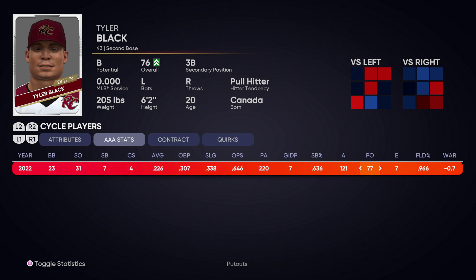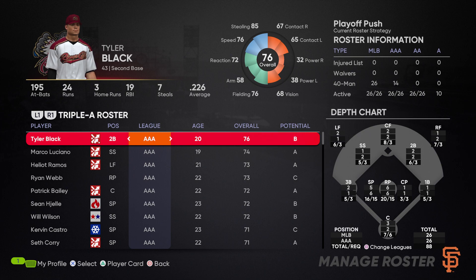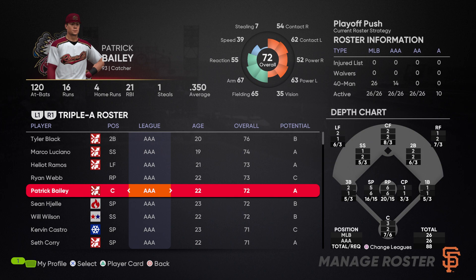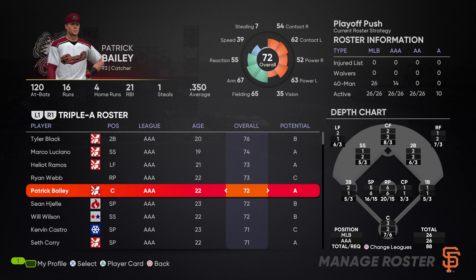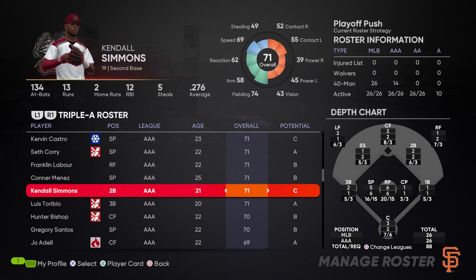Batting average is the most important benchmark for a position player when deciding whether to call them up or send them down. A .260s average is pretty good or average performance, but that's not necessarily the level you'd want to call a player up. Whenever a player starts getting over .300 or into the high .290s, that is when the player is call-up worthy. Patrick Bailey at catcher is batting .350, which is exceptional — exactly the type of player you want to call up. You could also have guys in the high .270s to .290s, like Kendall Simmons, who you might consider calling up.